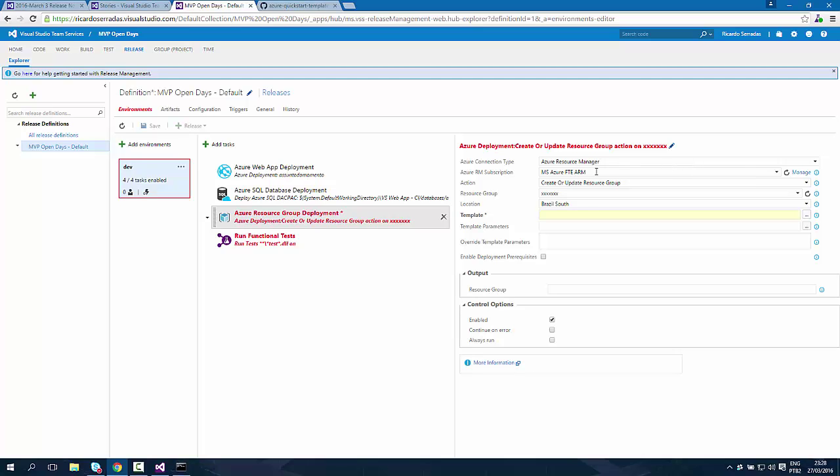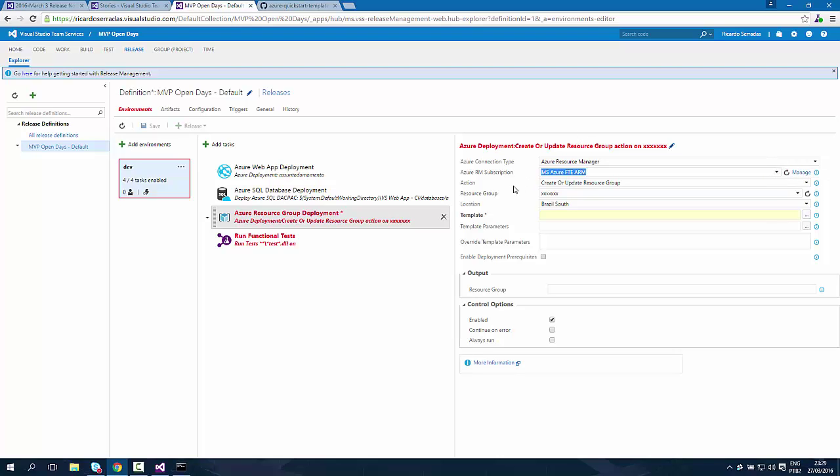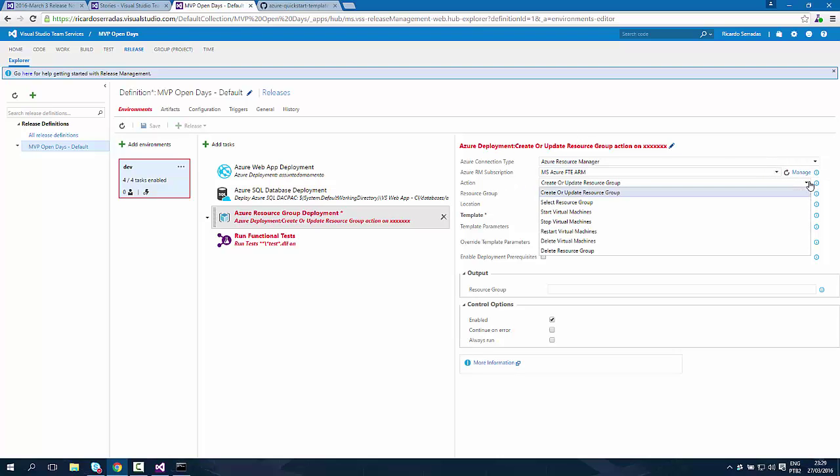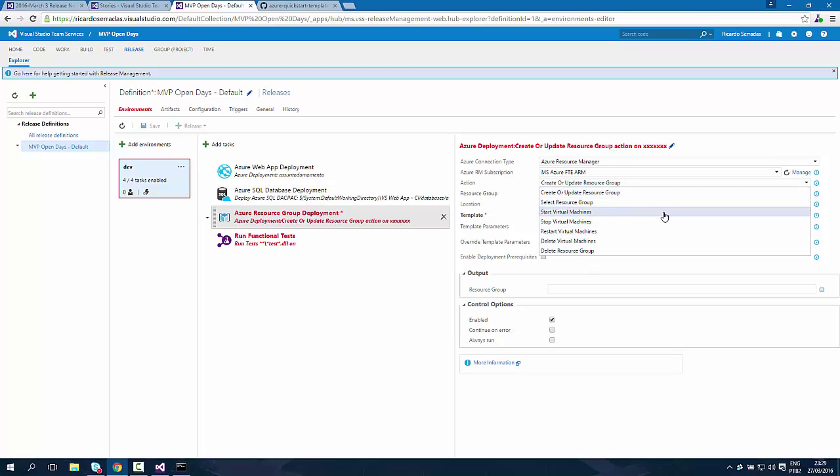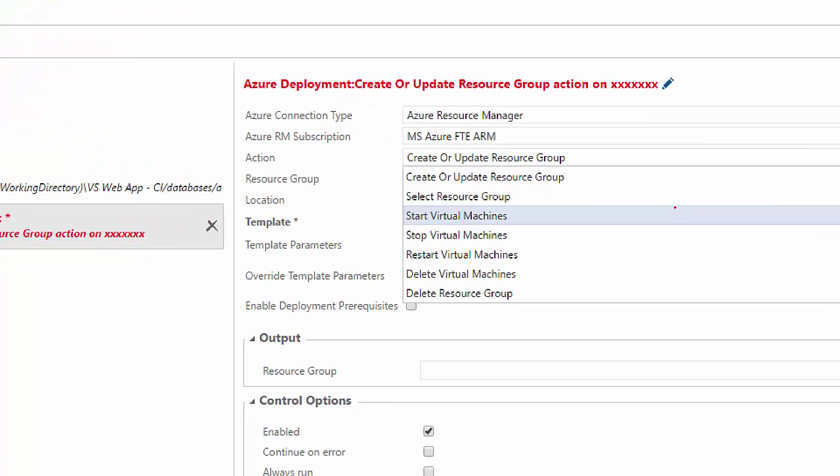Once I choose this connection type, I have to choose my RM subscription, Azure Resource Manager subscription. And now I can choose between one of these actions. Let's take a look at all the actions we now have.